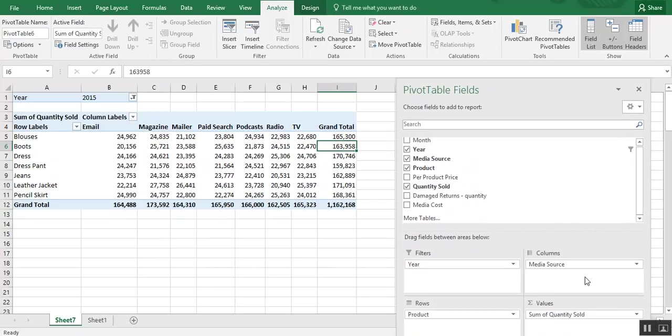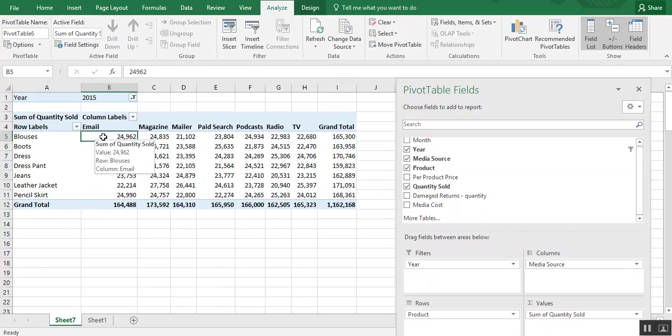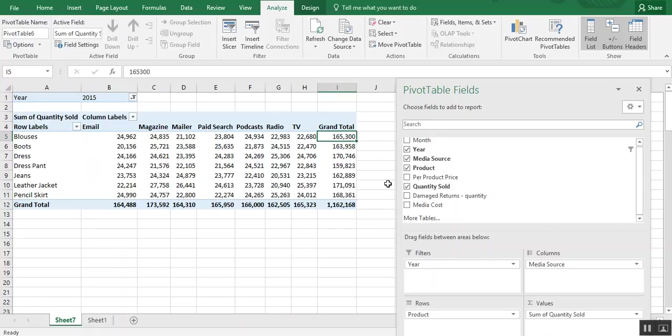And because we have the media source at the top, we can now tell that we sold a grand total in 2015 of 165,000 blouses. But we can now see by media source how those sales happened.